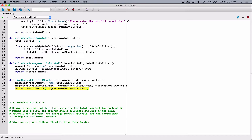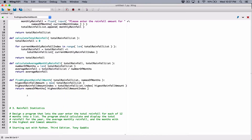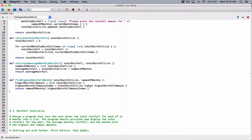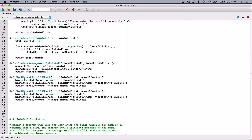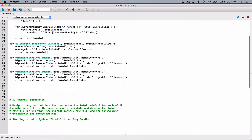The next thing we have to find is the month with the lowest rainfall amount. It's basically going to be the same as this function here — I'm going to make a copy of it and just change a few things. What we are finding is not the highest rainfall amount; we are finding the lowest rainfall amount.